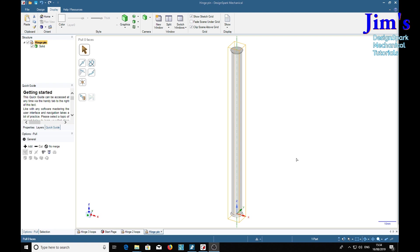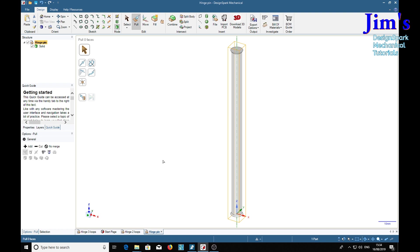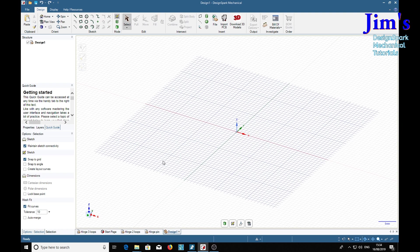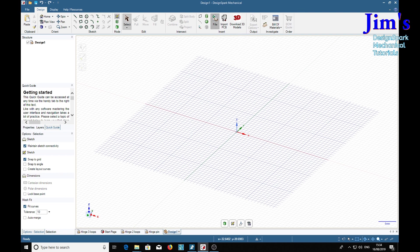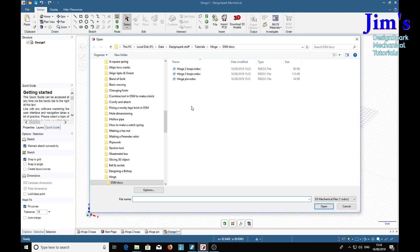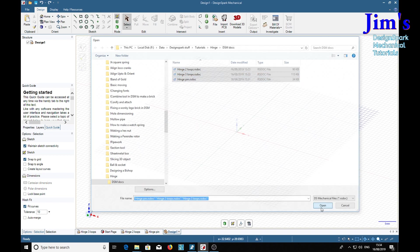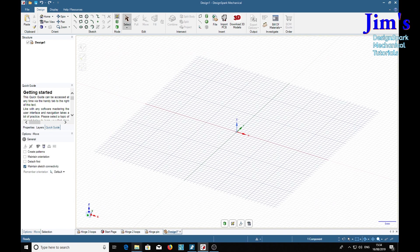Now that we've got that done, we can bring all the parts together in an assembly. So we make a new assembly design, and Ctrl+N for new design. And we want the file over here to bring the parts together. We've got the three parts: using the Ctrl key, hinge, hinge 3, hinge pin. Open.